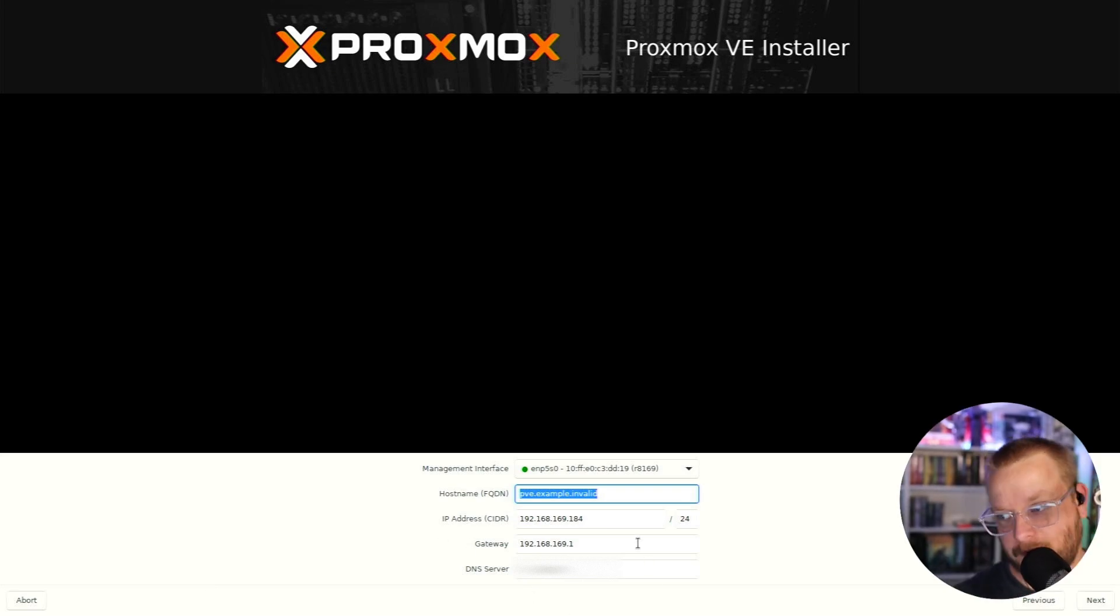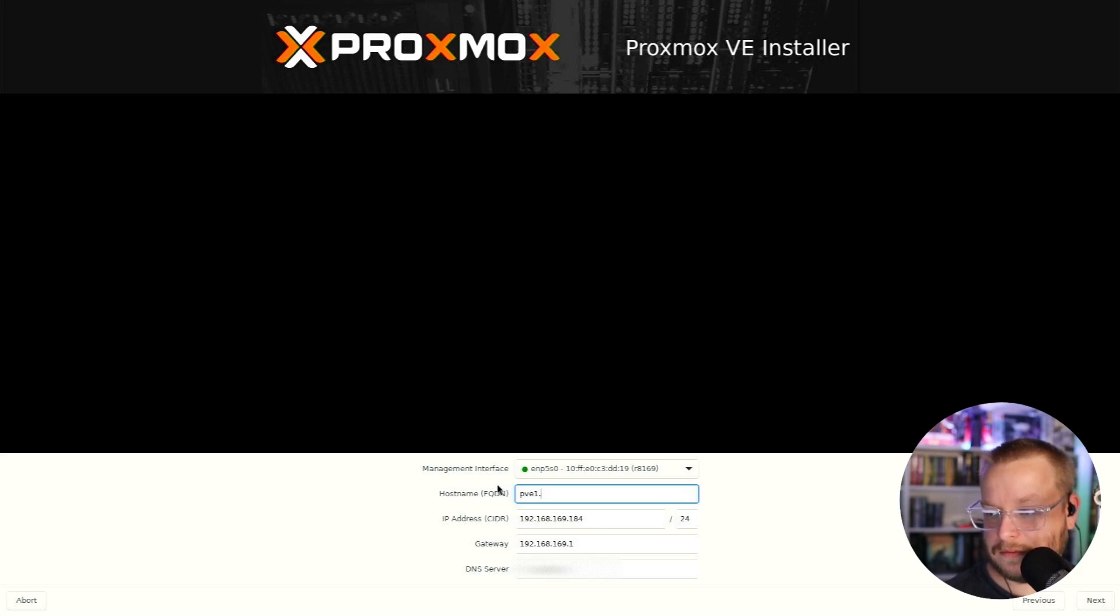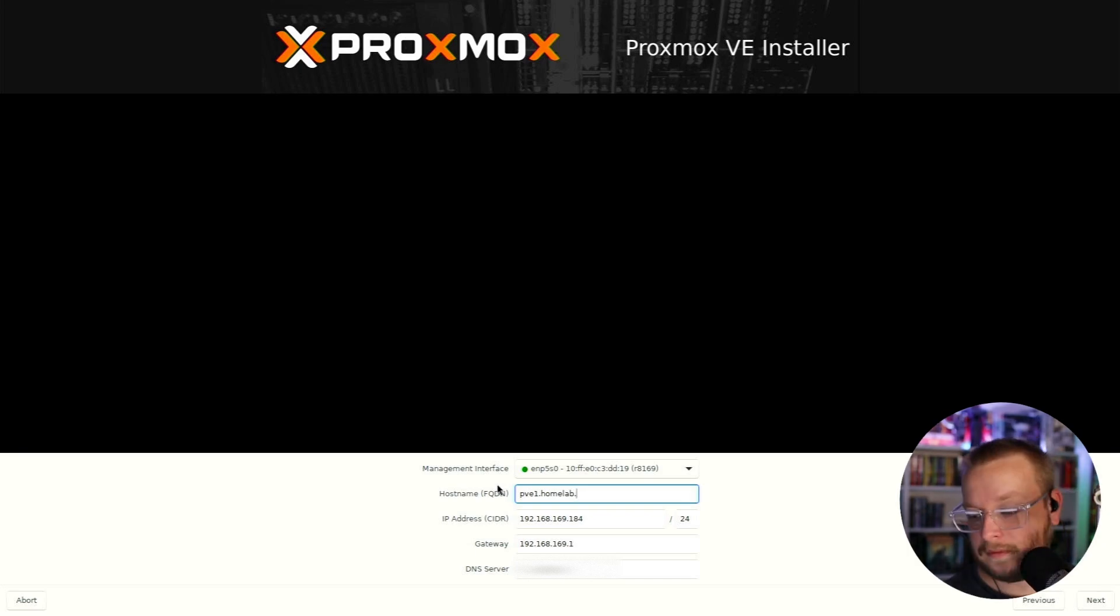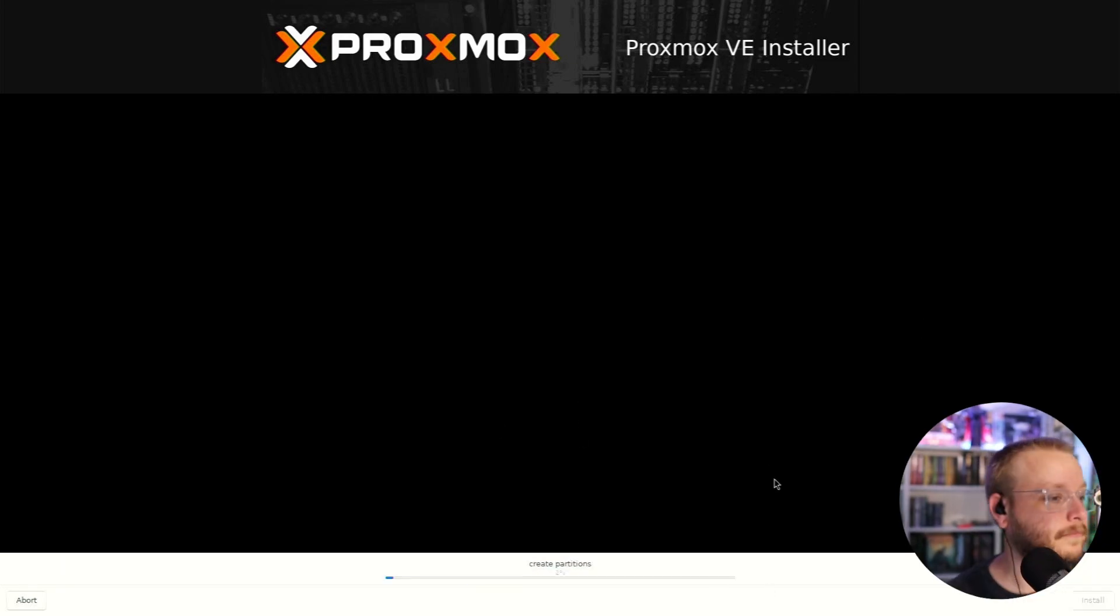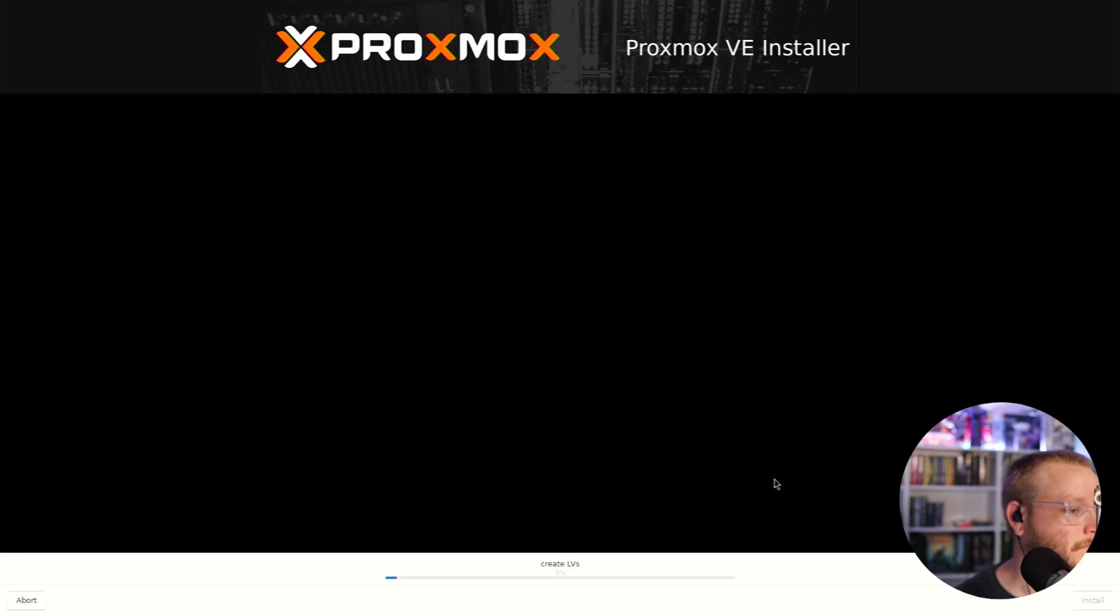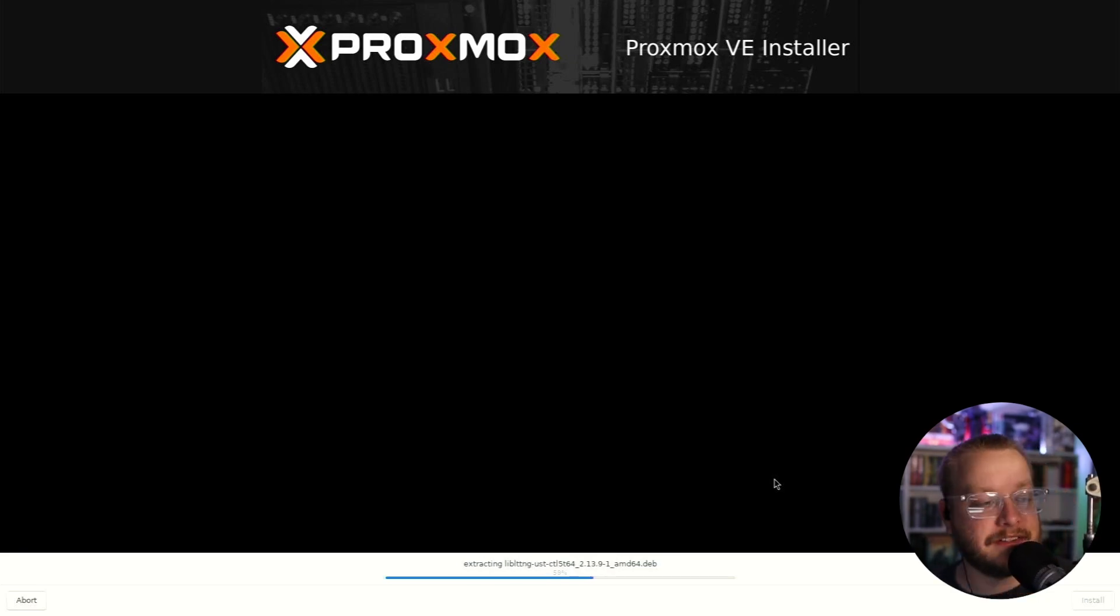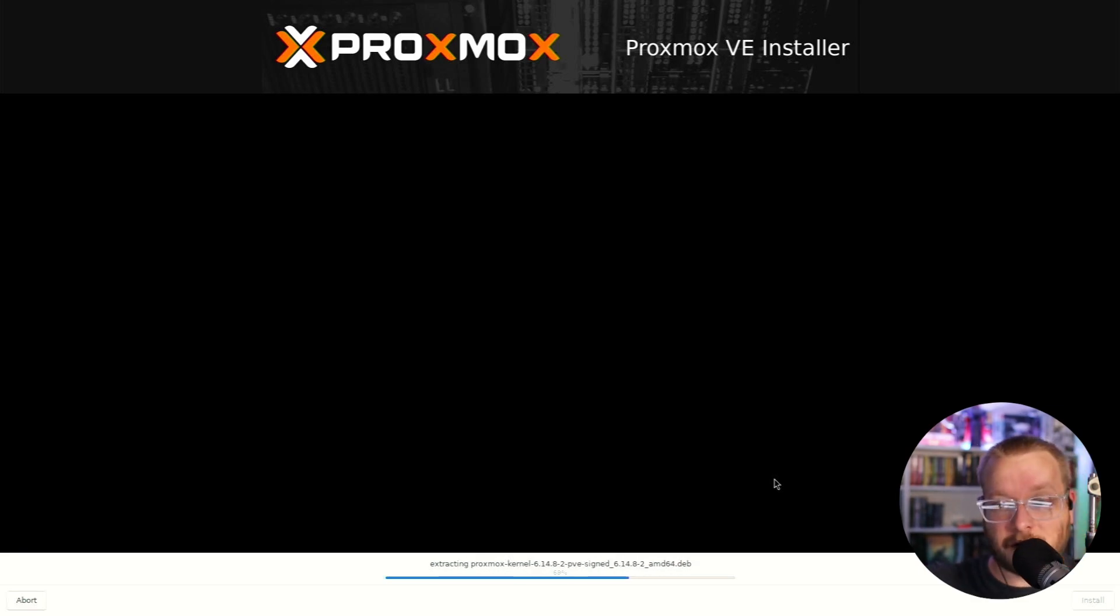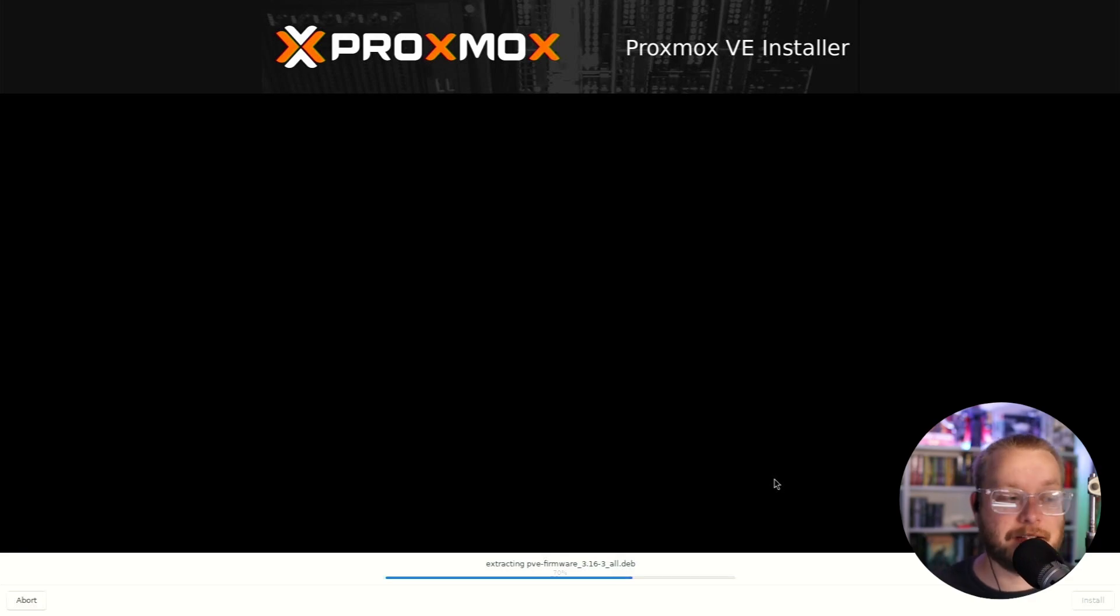Okay. So for the fully qualified domain name, I have decided on, we're going to call it pve1.comelab.lan. So, man, that seems almost way too easy. That's it. Proxmox is installing. So the beauty here is it's really fast. It only takes a few minutes and then essentially it'll reboot and then we'll be in our first boot of Proxmox and we can see what the web UI looks like.